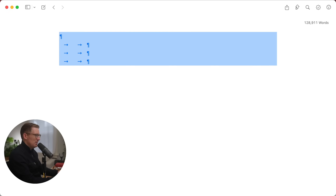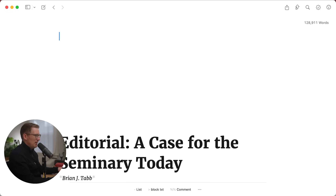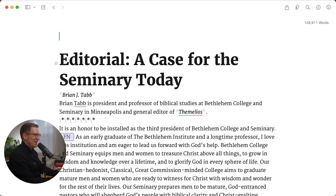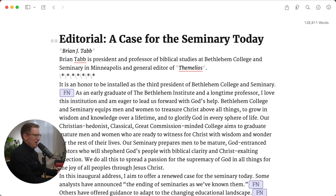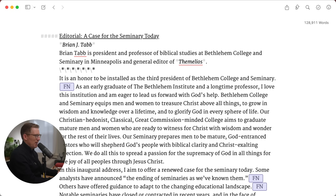And you use hashtags to indicate the heading level. Watch what happens when I use another hashtag — I have it set to make the text smaller. Another hashtag: this is a heading three, heading four, heading five. I think I go to heading six. So I'm going to keep that as heading one because it's a title.